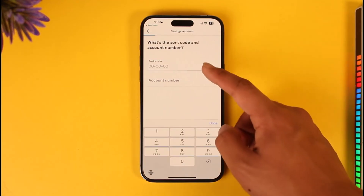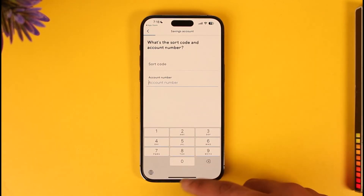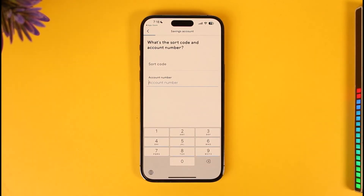After you've done that, make sure to enter your sort code as well as your account number, then tap the Next option and follow the on-screen instructions in order to go ahead and finish setting up your mobile banking account.